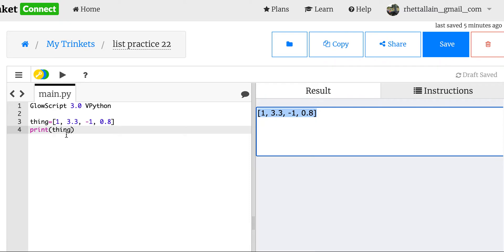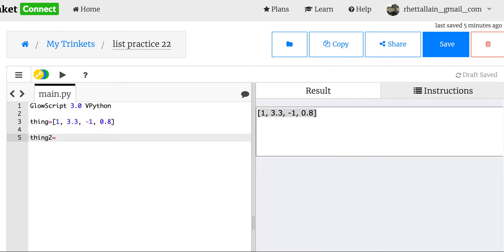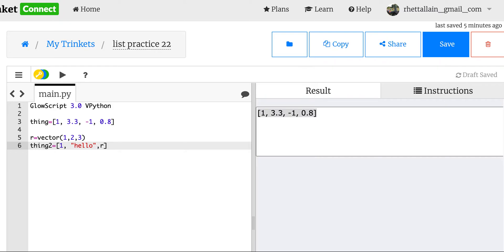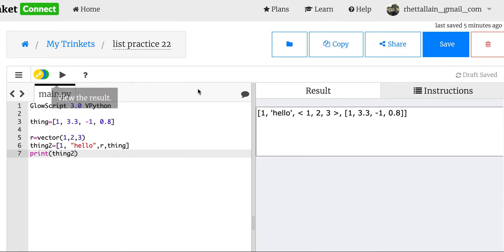It doesn't even have to be numbers — it can be a combination of things. Let's make a new list: thing_two. It's going to have the number one and the word 'hello.' Then let's put a vector in there: r equals vector(1, 2, 3). Vectors are a built-in class in GlowScript VPython, which is pretty awesome. Let's put r in there. We could also put another list inside it. So I can have a list inside of a list — the endless possibilities you could have.